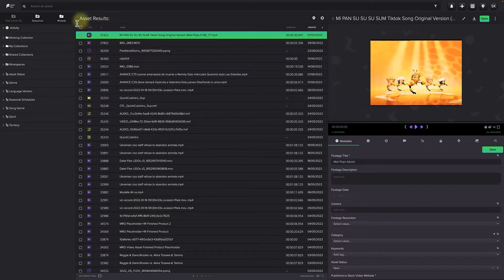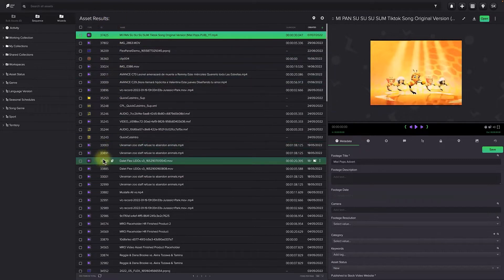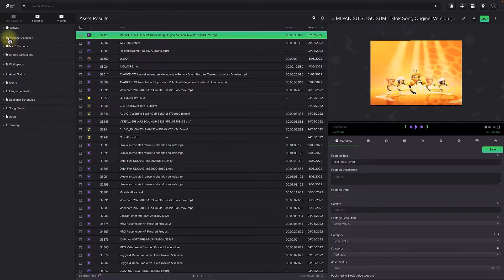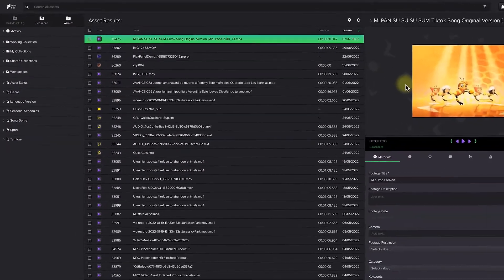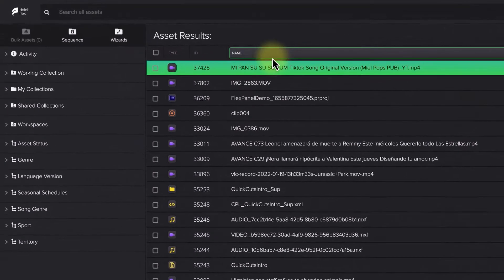The first thing users will see is the Asset Results column in the center, some navigational tools to the left, and some asset metadata previews to the right.